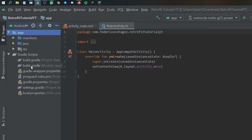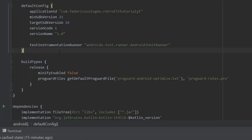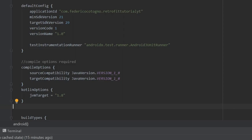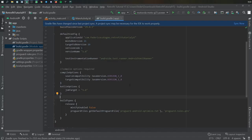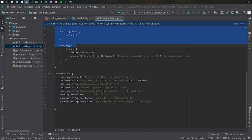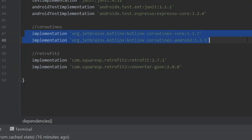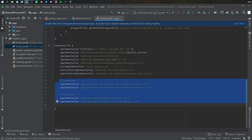Then we go to our build.gradle file. Inside here we first need to add compile options, because without these it did not want to run. We need compile options for source compatibility for Java version 1.8, and also target compatibility for 1.8. You can find this in my GitHub repository linked in the description. We'll also add a few dependencies — the first two are for coroutines and the next two are for Retrofit 2. Once inserted, click sync now.